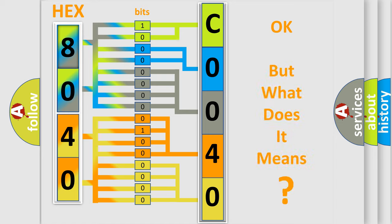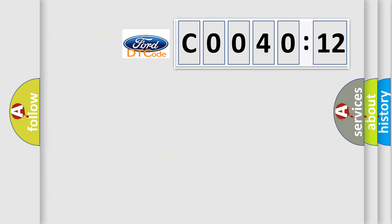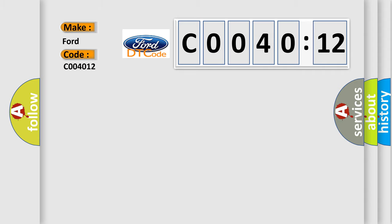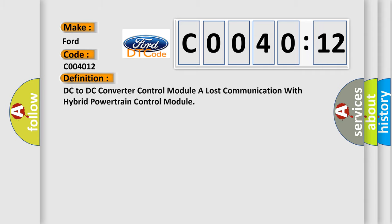The number itself does not make sense to us if we cannot assign information about what it actually expresses. So, what does the Diagnostic Trouble Code C004012 interpret specifically for Infiniti Car Manufacturers? The basic definition is: DC to DC converter control module has lost communication with hybrid powertrain control module.